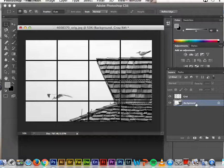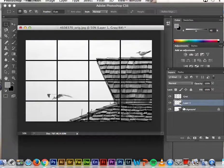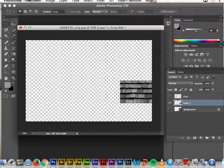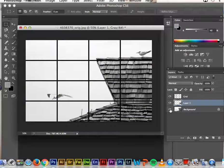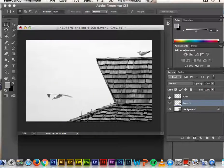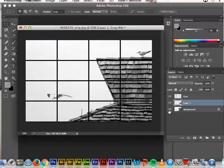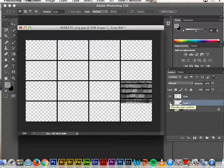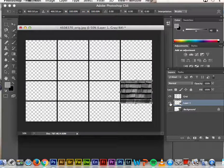With the background layer highlighted, I'm going to duplicate my selection by doing Command J. If I hide my grid layer and background layer, you can see it just duplicated what I selected and it's on its own layer. Then I'm going to transform this by doing Command T.